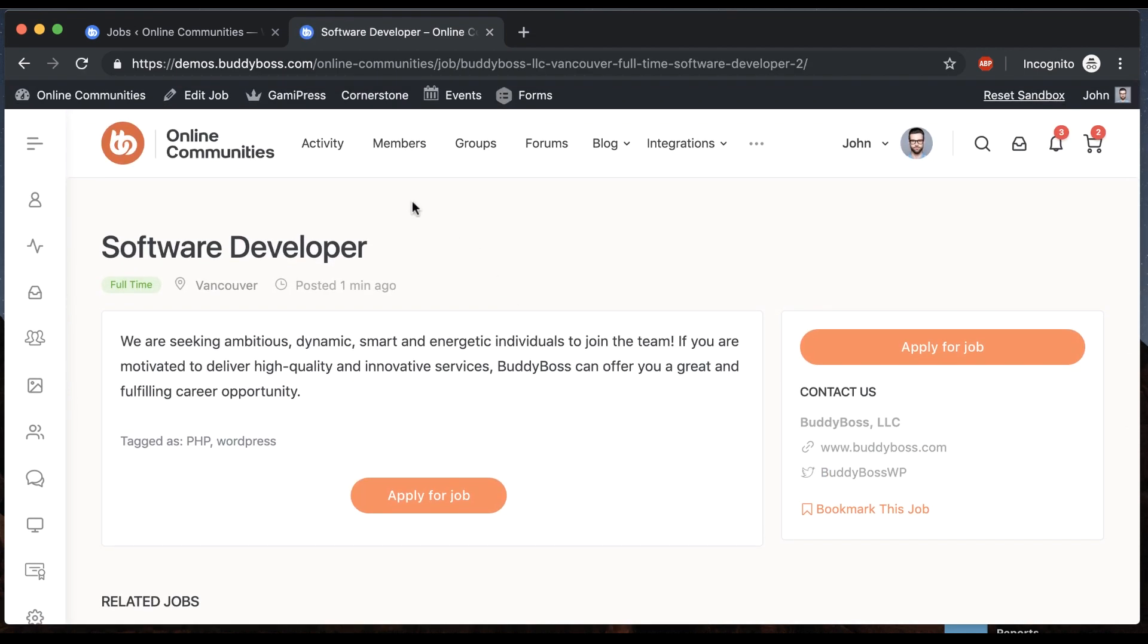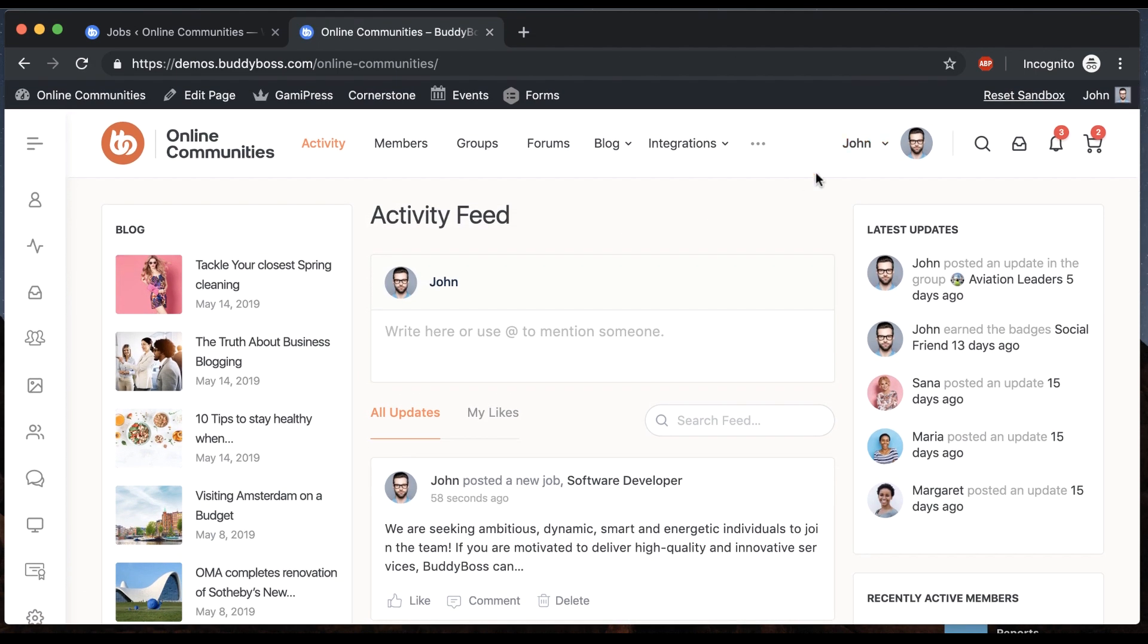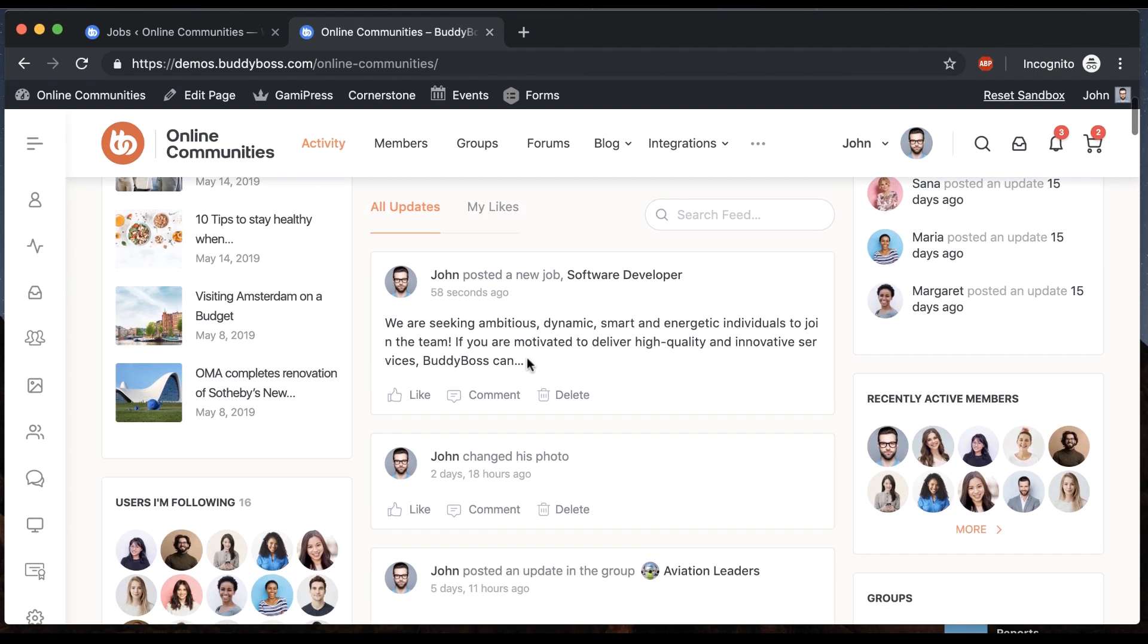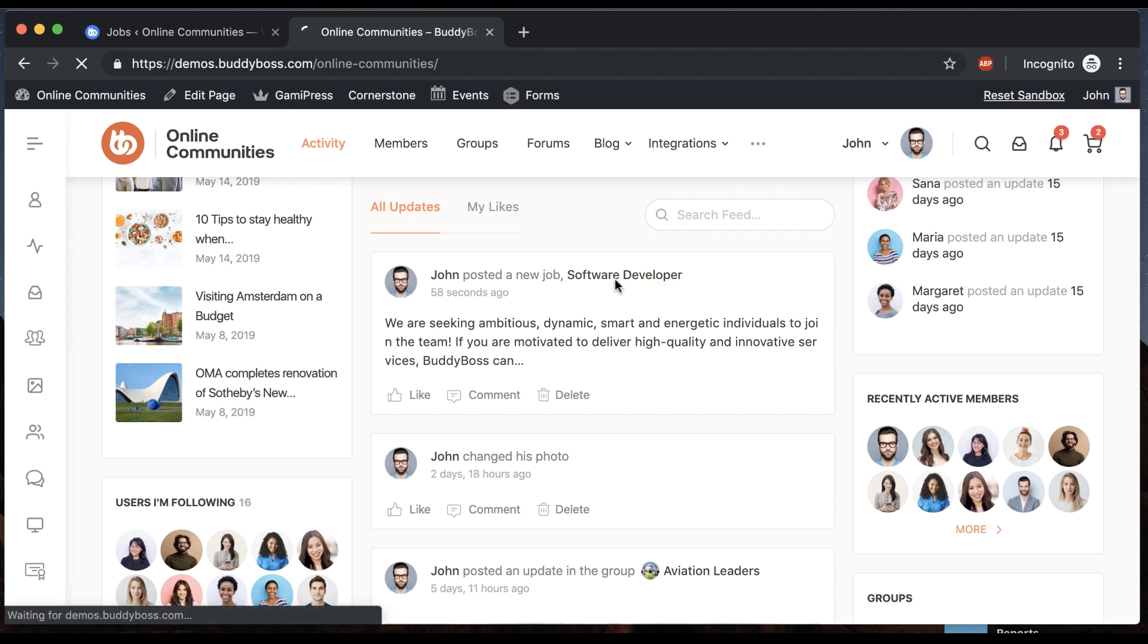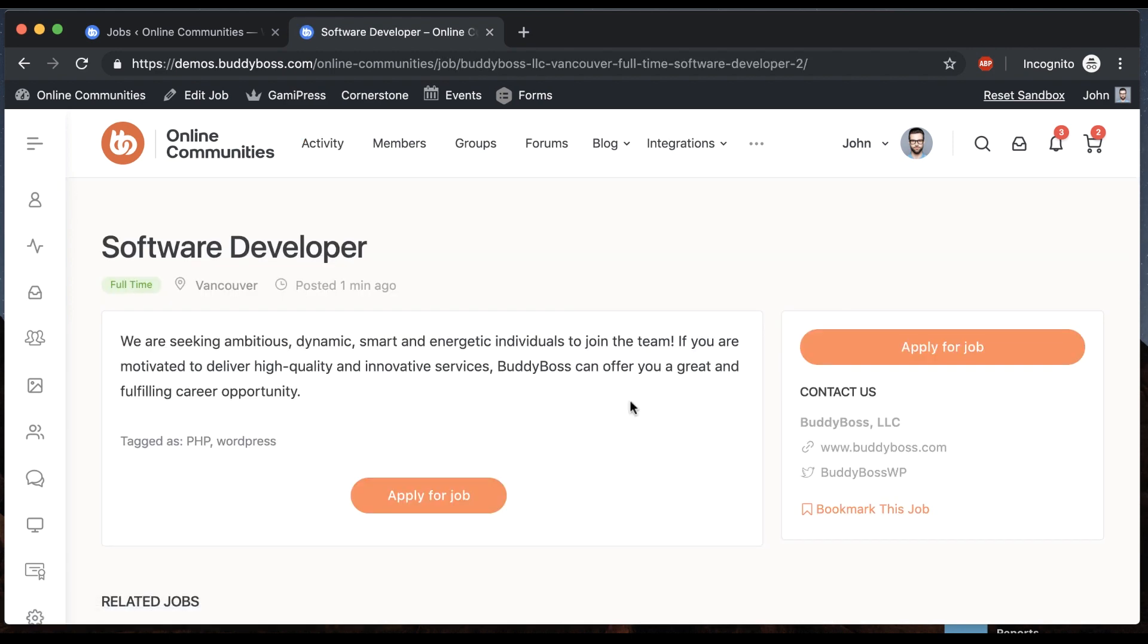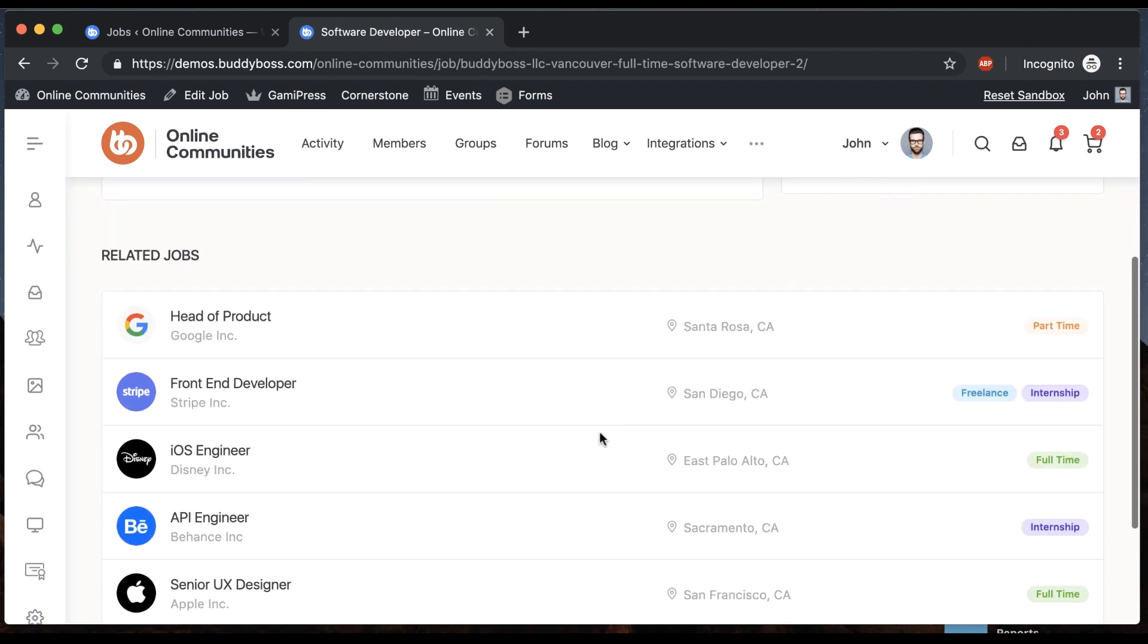And then we can go to the activity feed. I'm logged in as John and we can see automatically John posted a new job, software developer. Here's a little excerpt from the job. I can click it and it takes me to the job.